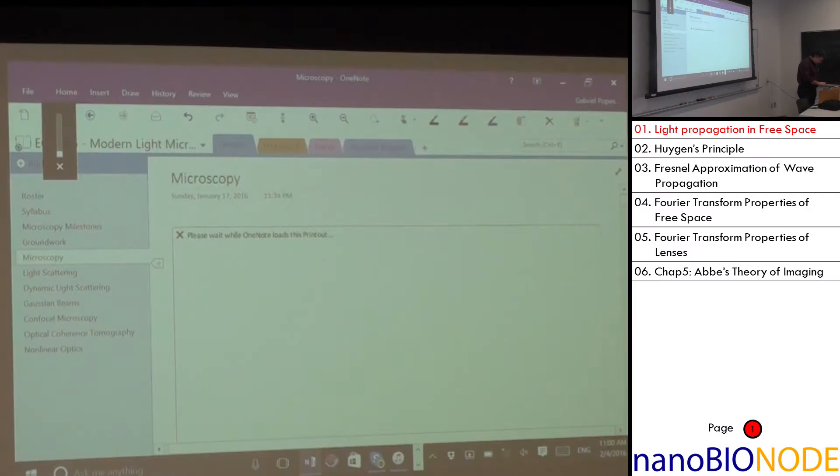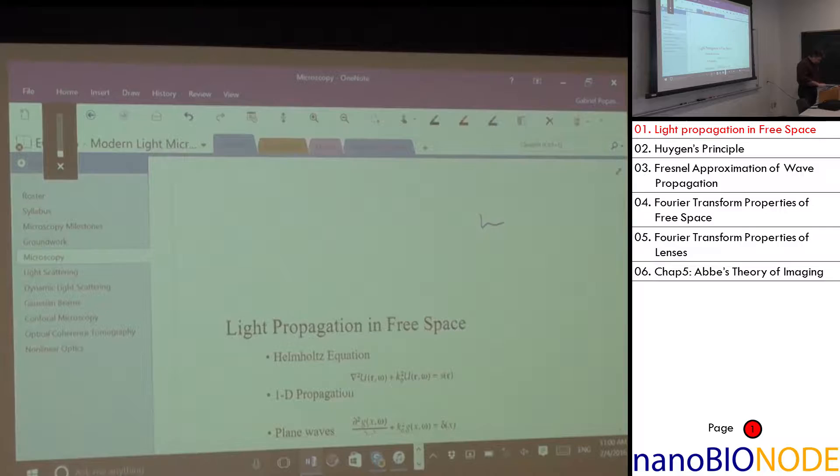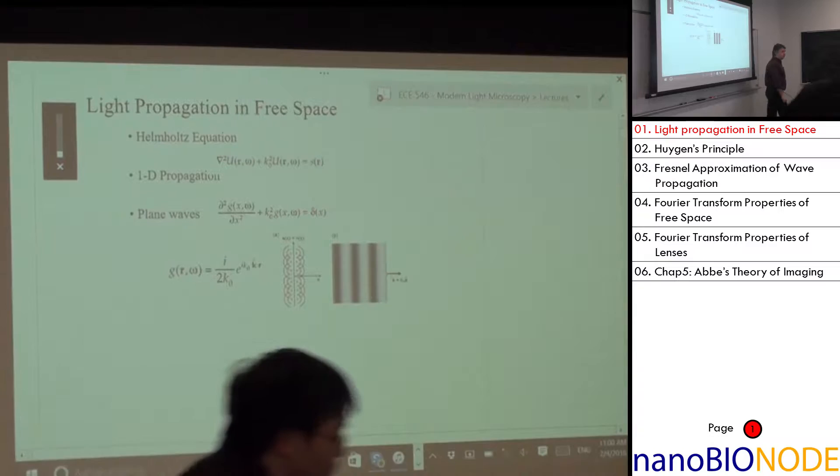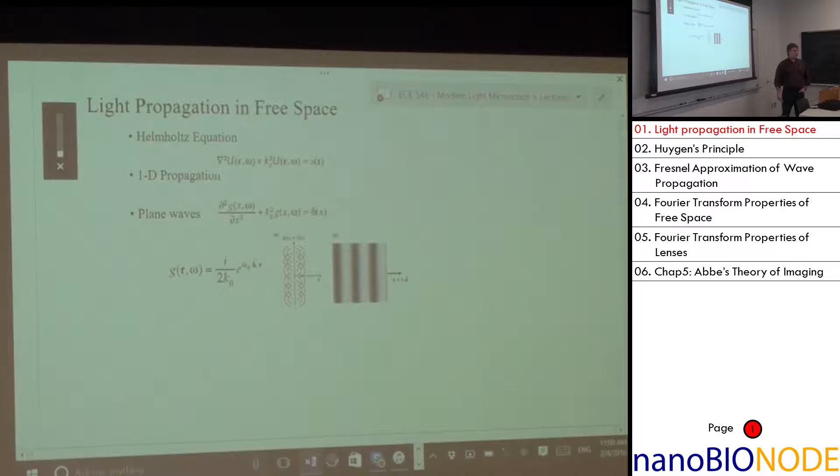Let's start our lecture. How are we doing on the lecture notes? Is anybody using this? How many of you have it working properly, like it's updating like a normal notebook, like it should? Nobody?